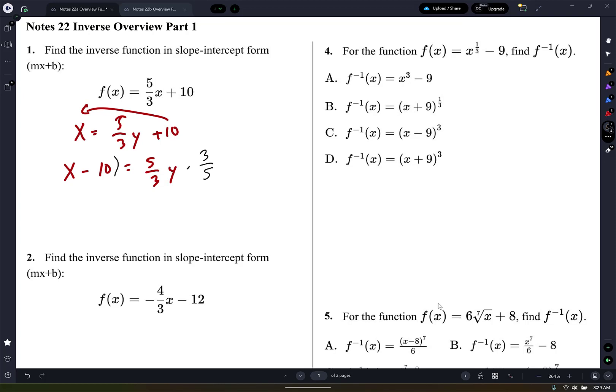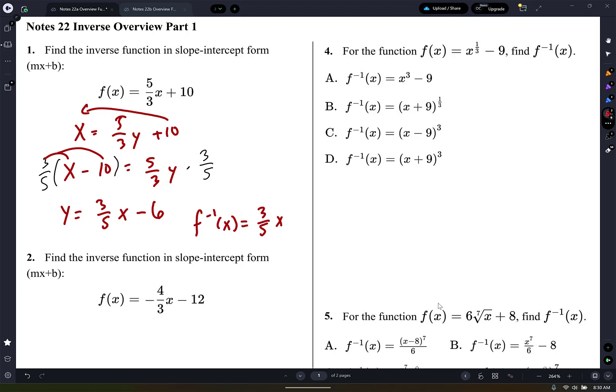Whatever you do to one side, you do to the other. You can leave it like that with the 3/5. So I'm going to write y equals and distribute that — 3/5, and 5 goes into 10 two times, 2 times 3 is 6. That's the inverse function. And then you want to show that it's inverse, so you write f to the power negative 1 of x. That means the inverse function is 3/5 x minus 6.